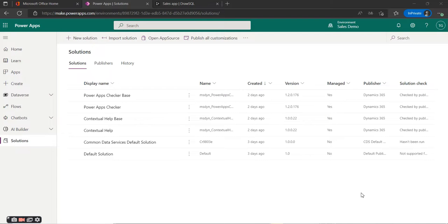Hello everyone, welcome to this new series about the Power Platform. The aim of this series is to discuss as many possibilities of the Power Platform as possible on the basis of a practical example. In this series we are going to build a simple sales application together for qualifying new leads, and later in the series we'll expand this application as much as possible with the features of the Power Platform.